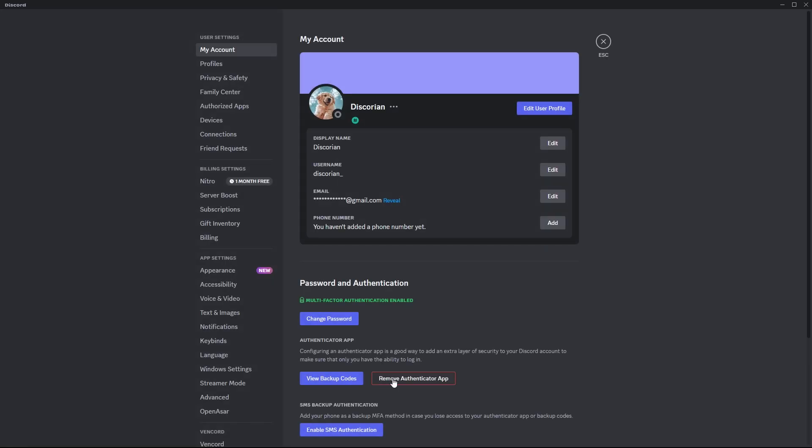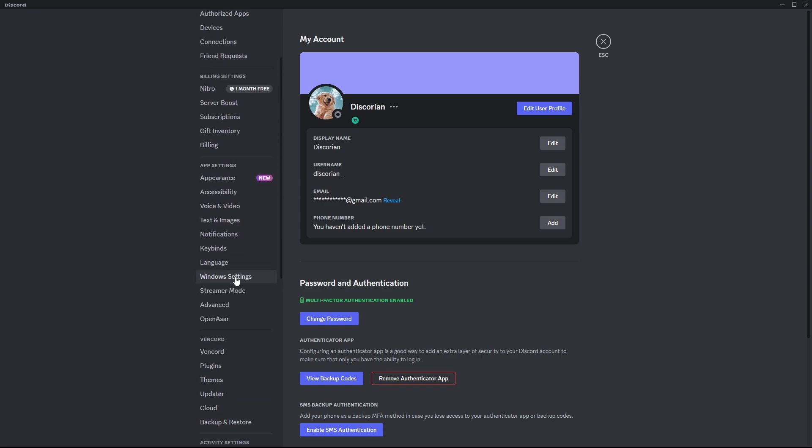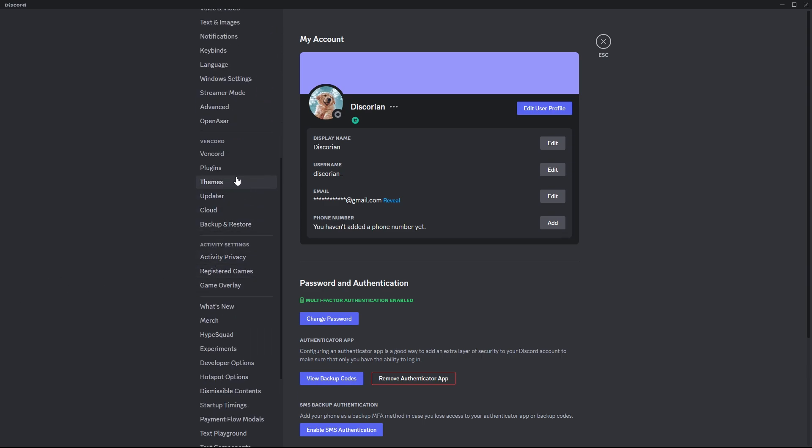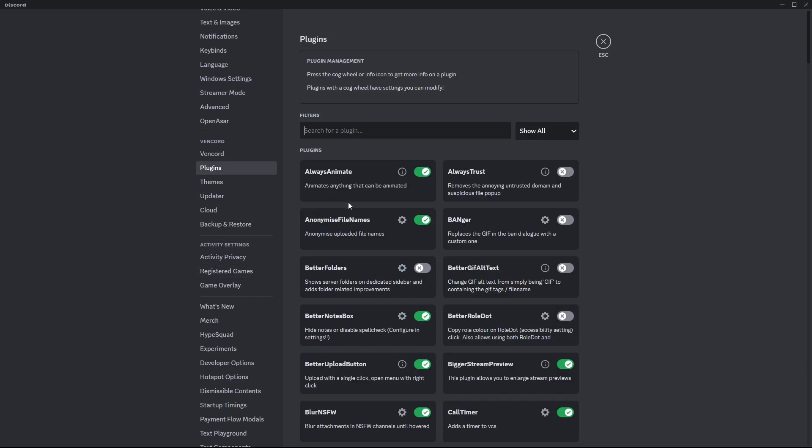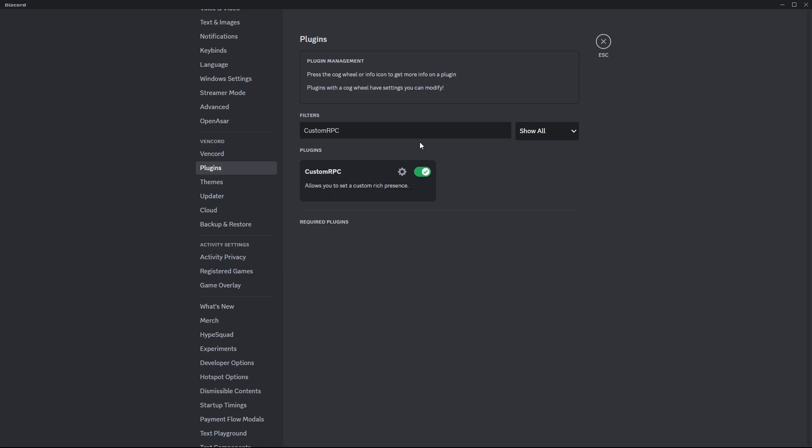Now, once you're in Discord, go to settings and plugins, then search for Custom RPC, enable it, and click the settings icon next to it.